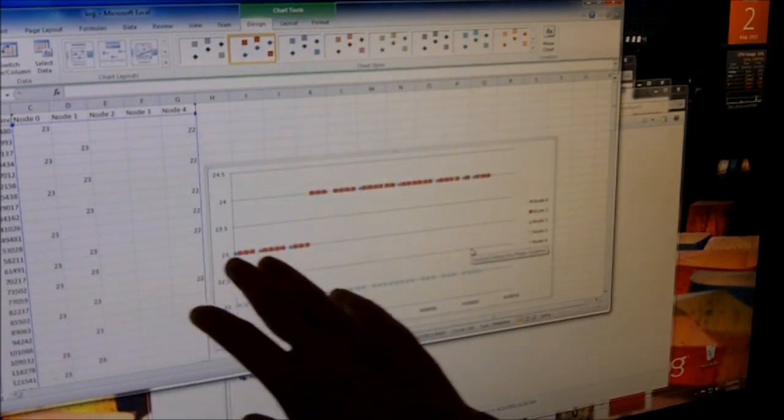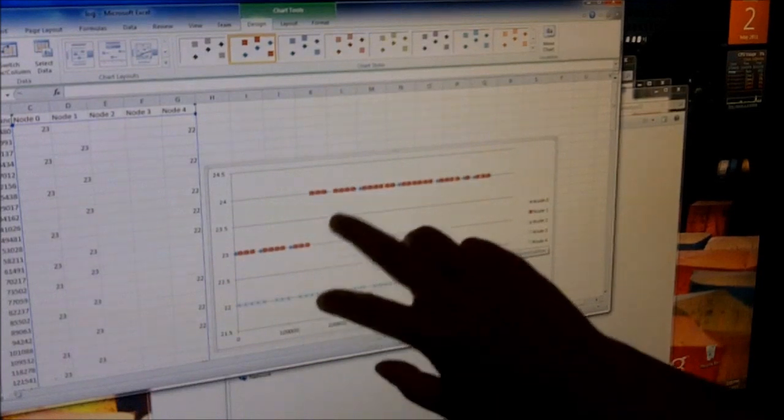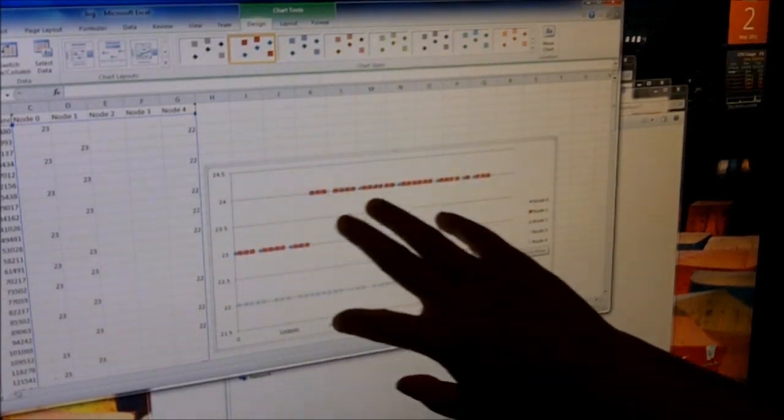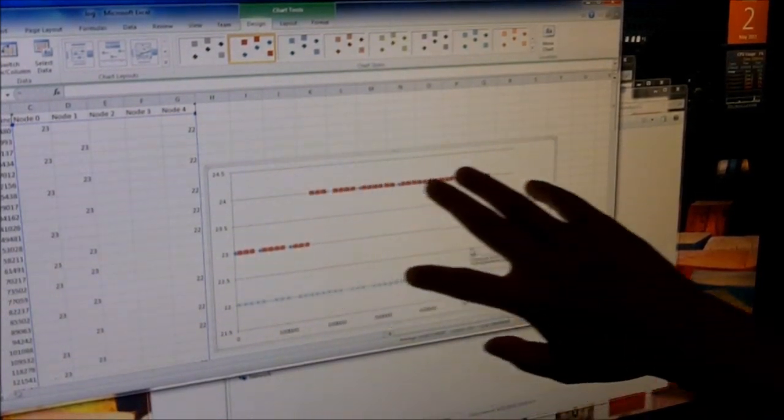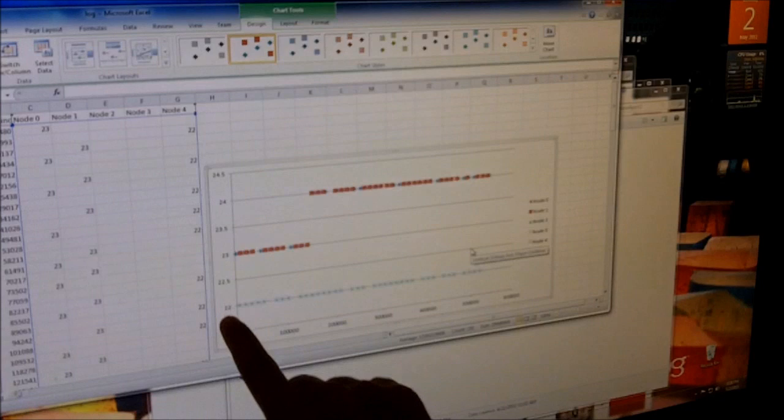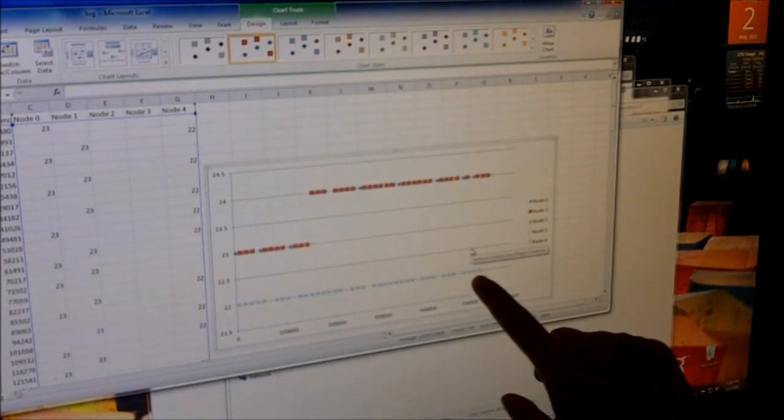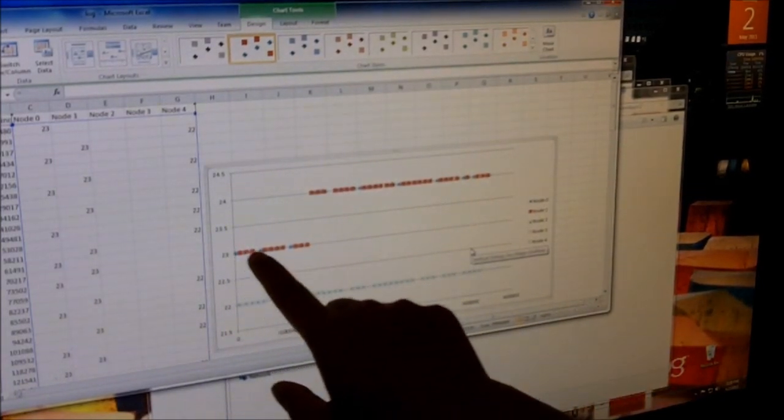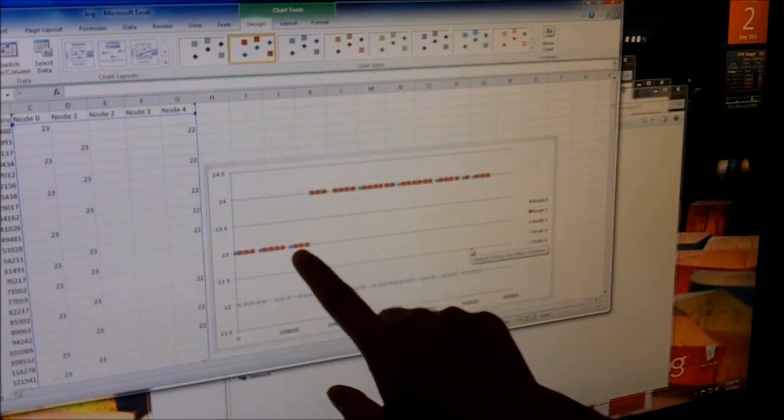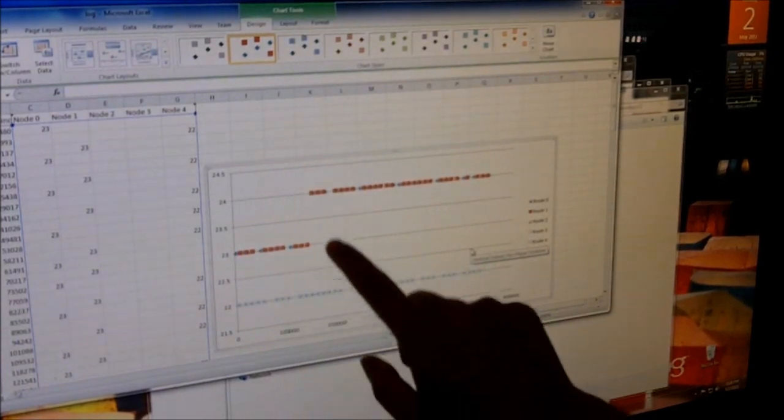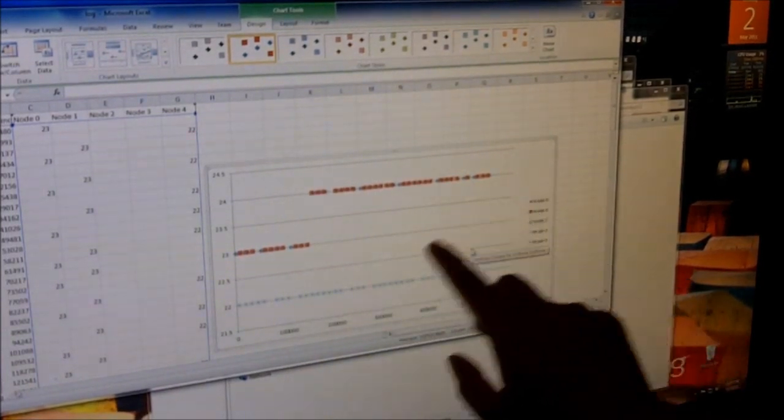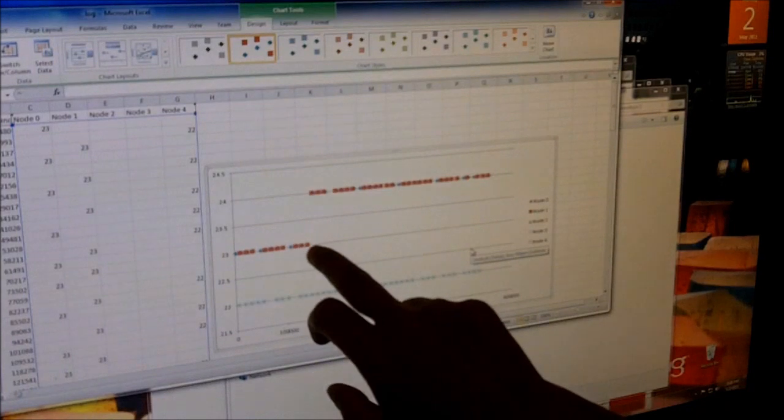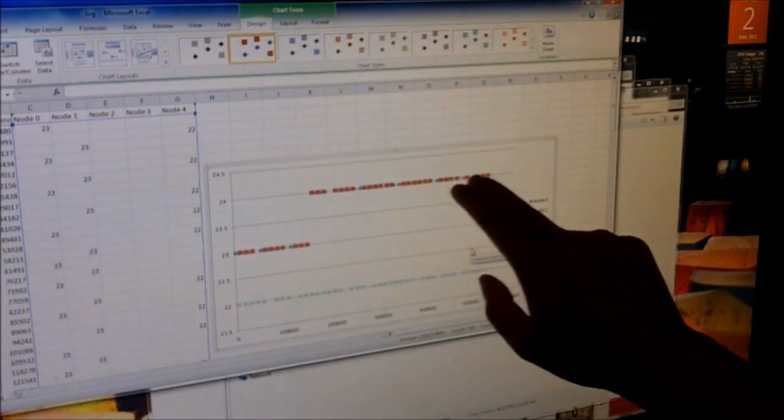Here you can see the data that was logged, and they're all within the same values or near the same values within each other. So as you can see, node 4 is at 22 degrees, and actually node 0 and node 1 were originally at 23 degrees both, and they both went up to 24 degrees.